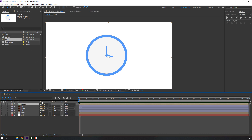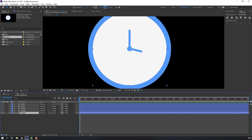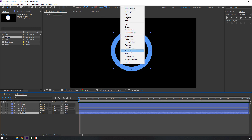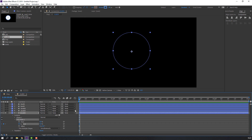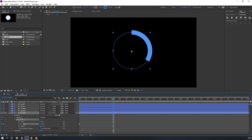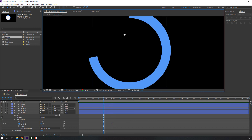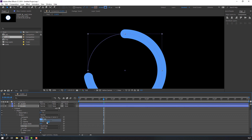Open the clock composition and let's animate these shapes. Select clock 1, go to solo, and go to Add > Trim Path. Open Trim Path, change the end value to 0, and make a new keyframe. Go to one second and change to 100. Open Ellipse 1 > Stroke and change the path cap to round cap for smooth.